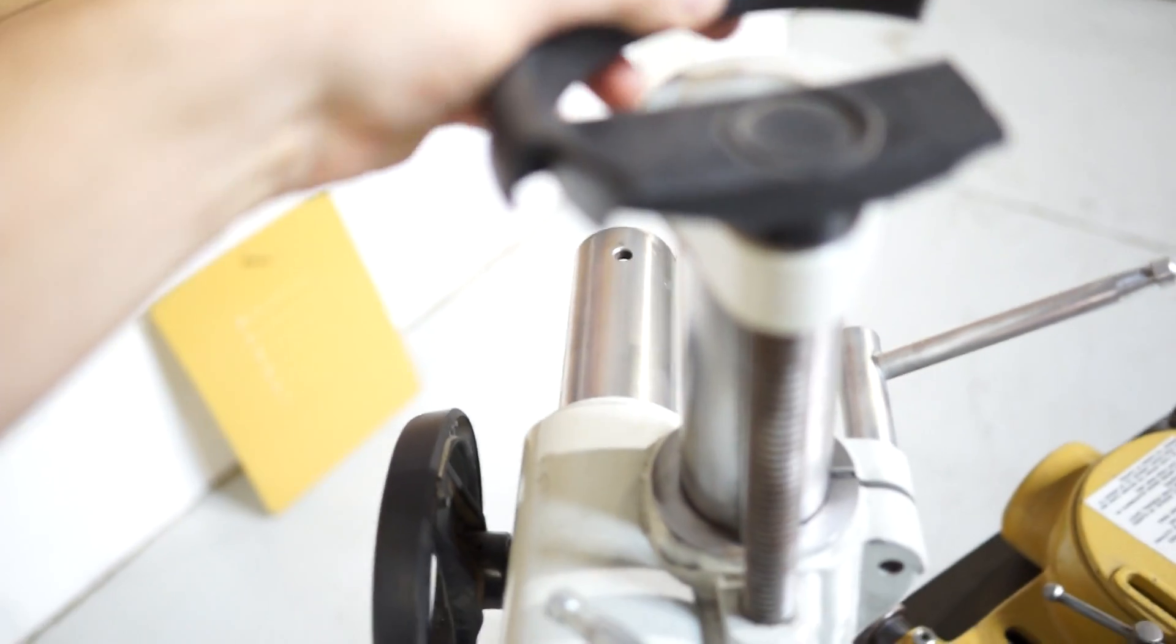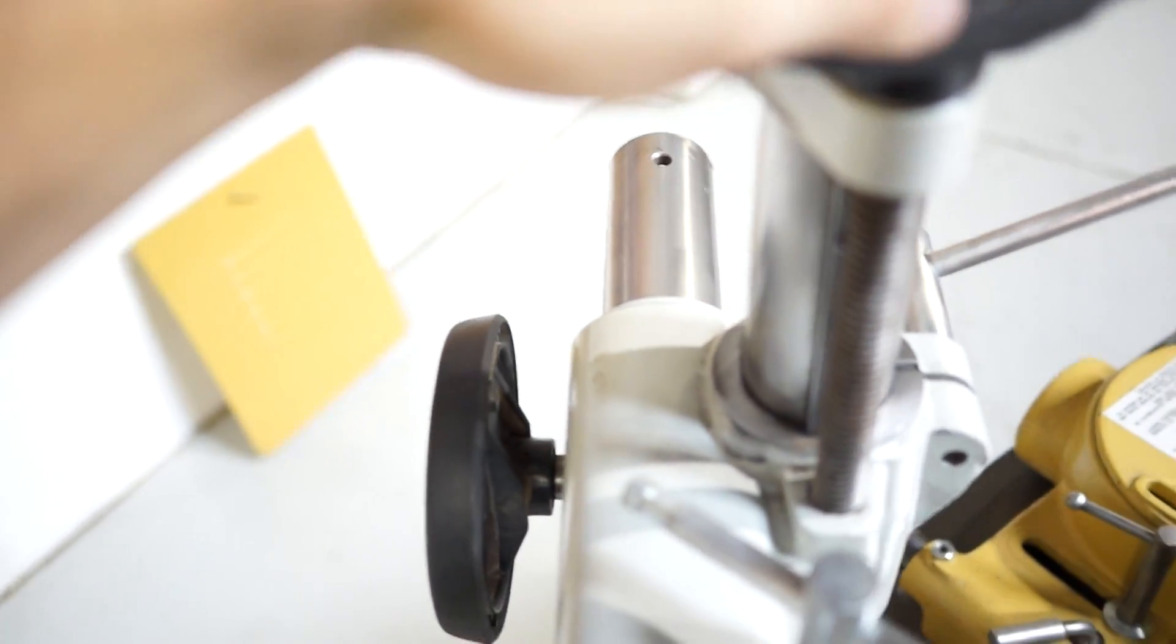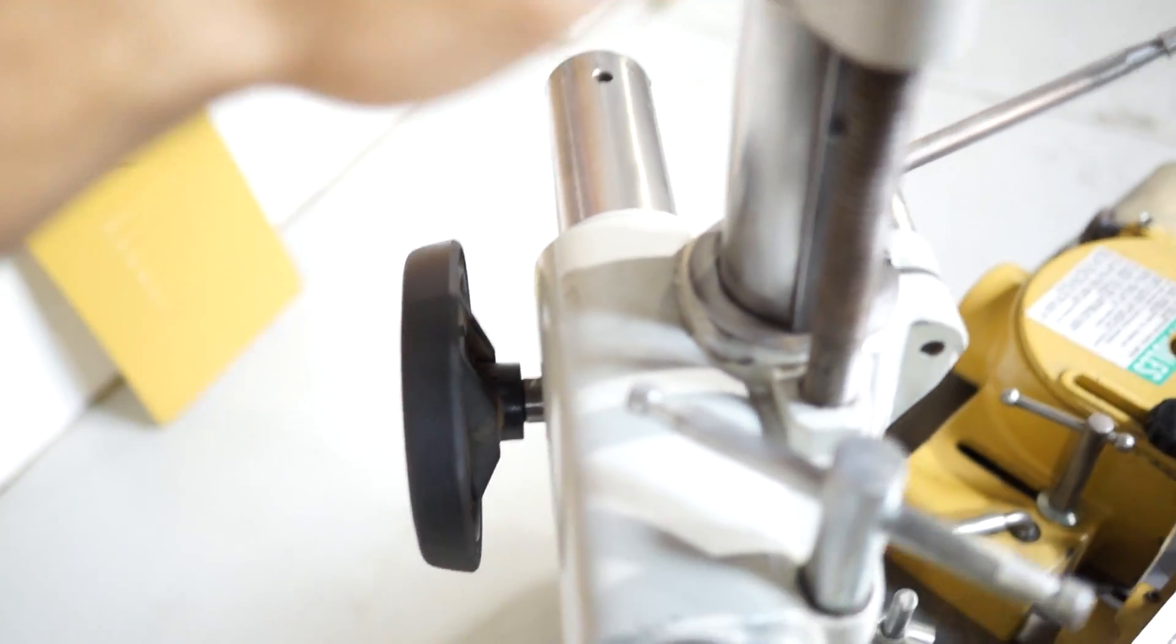The other thing that we found was this top hand wheel is cracked. Still functional but we're just telling you the pros and cons to this shaper.